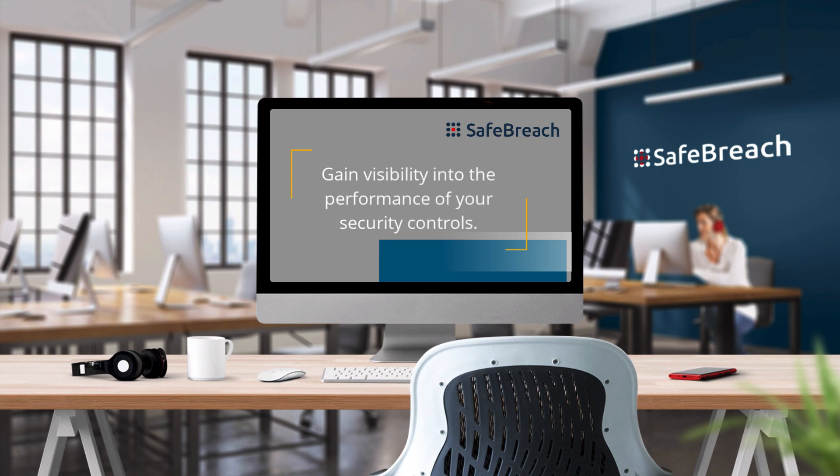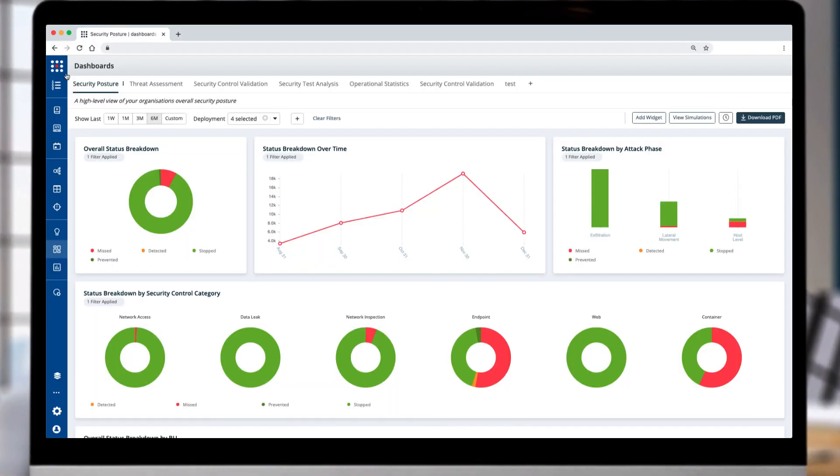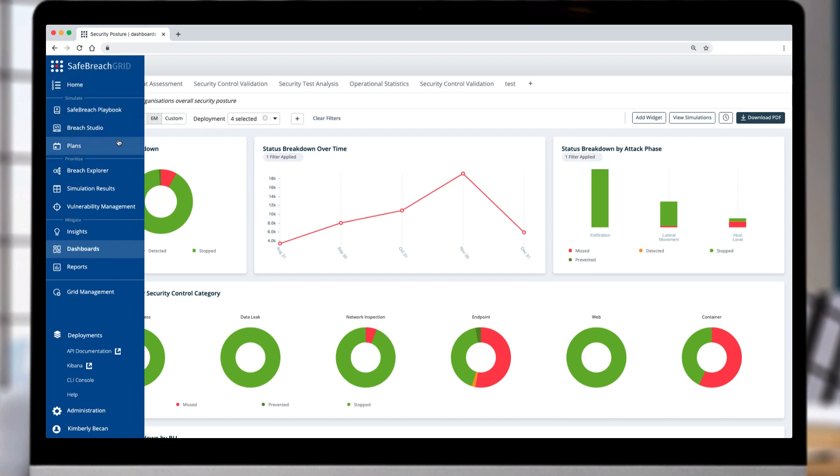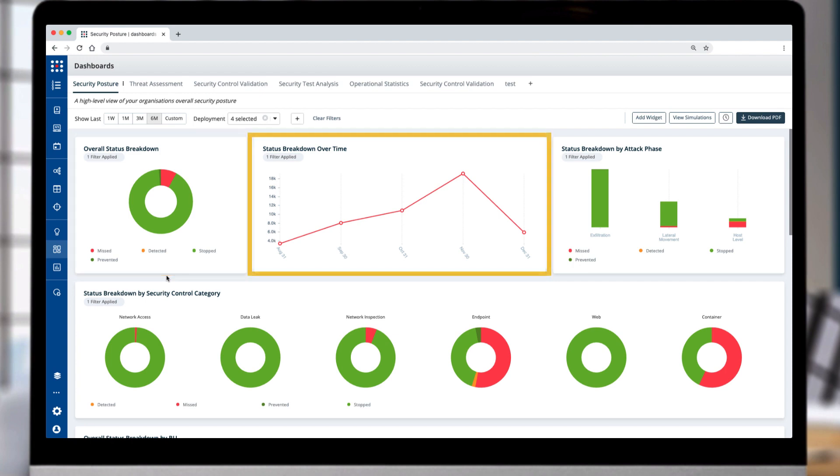SafeBreach enables teams to test out the efficacy of their security controls and gain insights into their security posture to help drive down cyber risk. The SafeBreach platform provides several predefined dashboards that bring visibility into the effectiveness of your controls and the organization's security posture against specific threats.